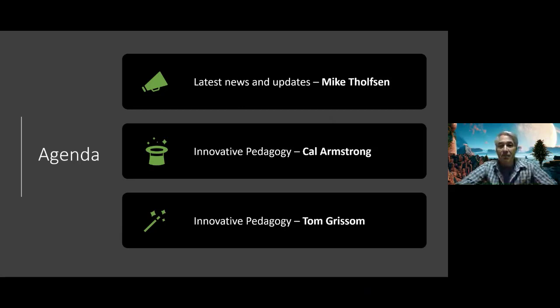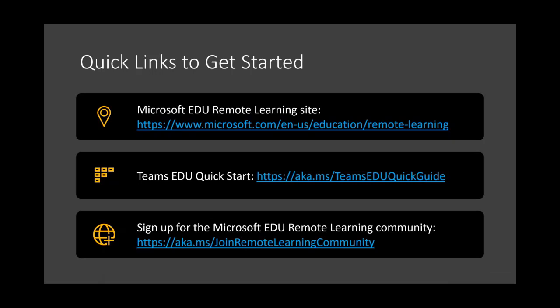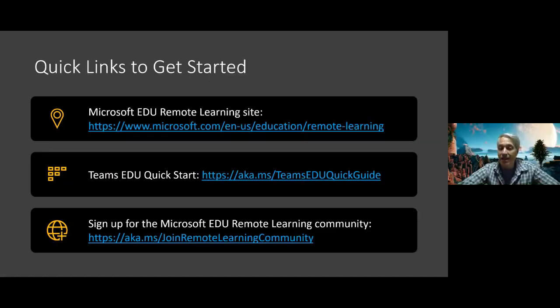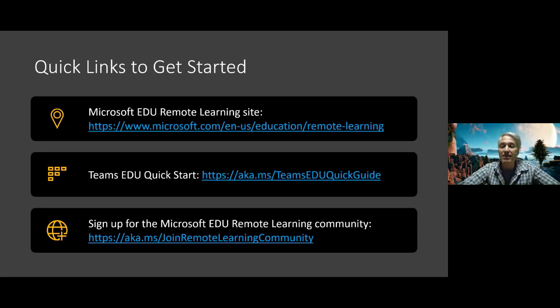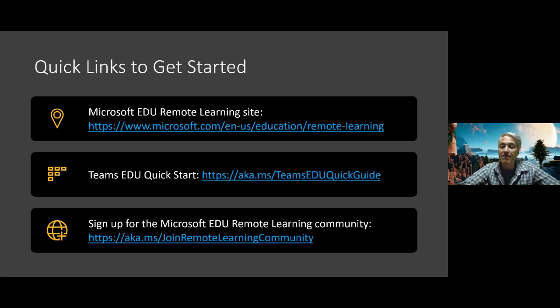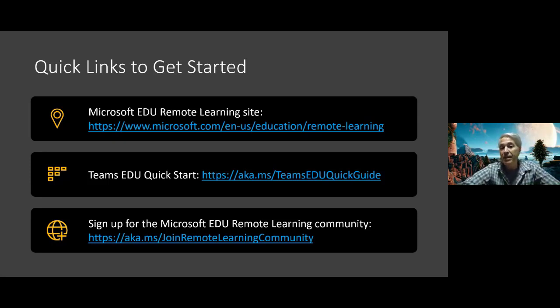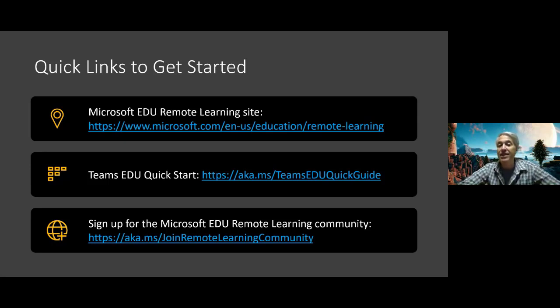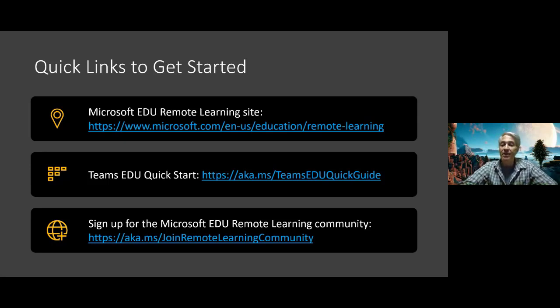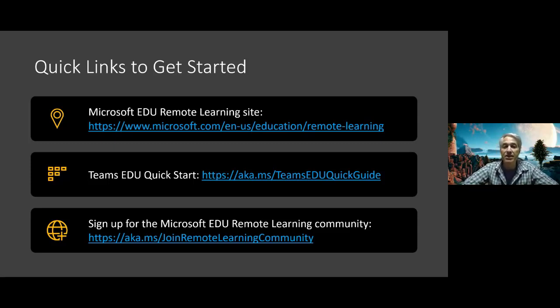First we're going to do latest news and updates really quick. We have the Microsoft edu remote learning site, the teams for education quick start guide designed for educators to ramp up quickly in lots of languages. And join the remote learning community where we have over 5000 educators collaborating together, working together, learning from each other. The Microsoft product team is in there, I'm in there, we're working to help answer questions and support other educators.